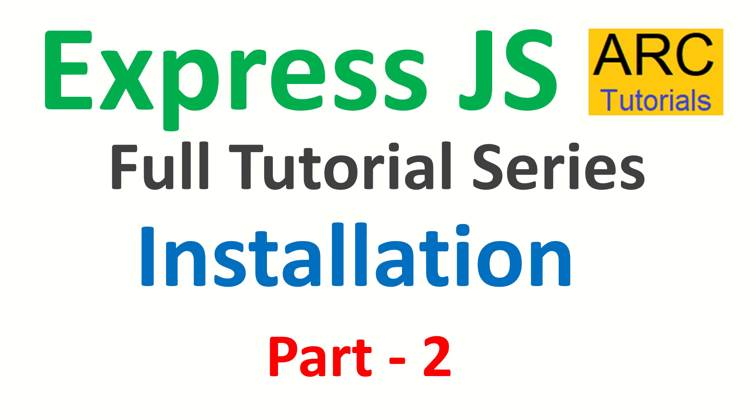Hi friends, welcome back to ARK Tutorials. This is ExpressJS full tutorial series for beginners.